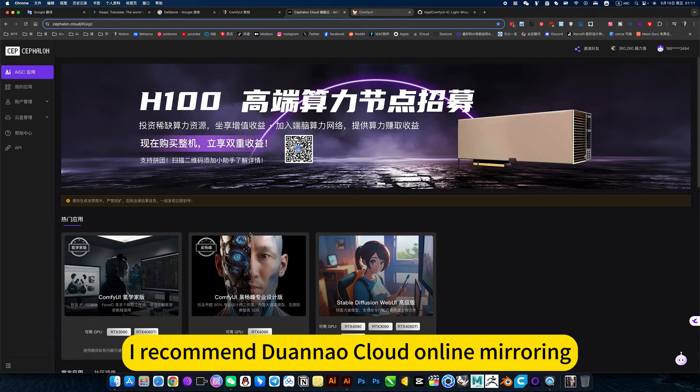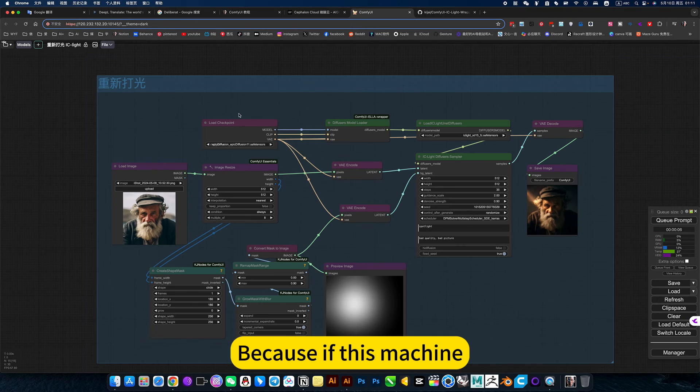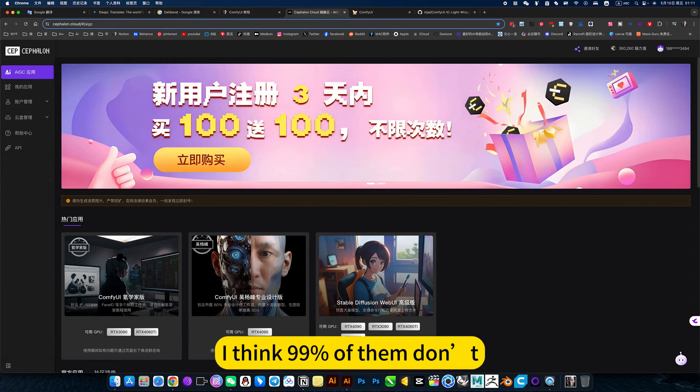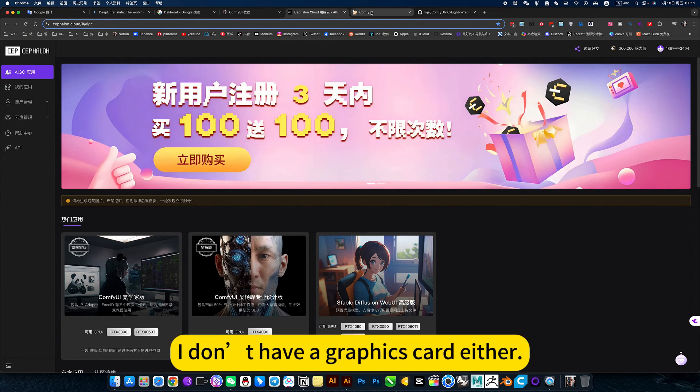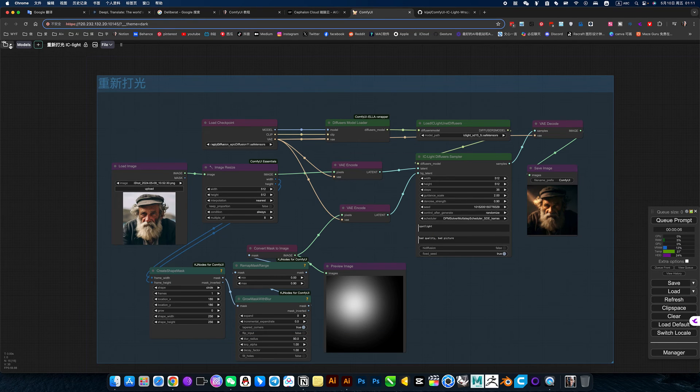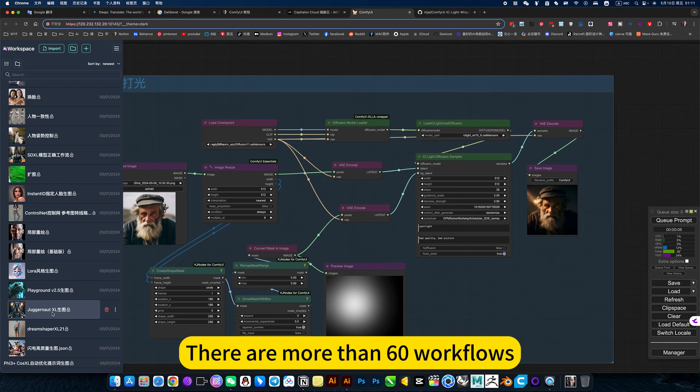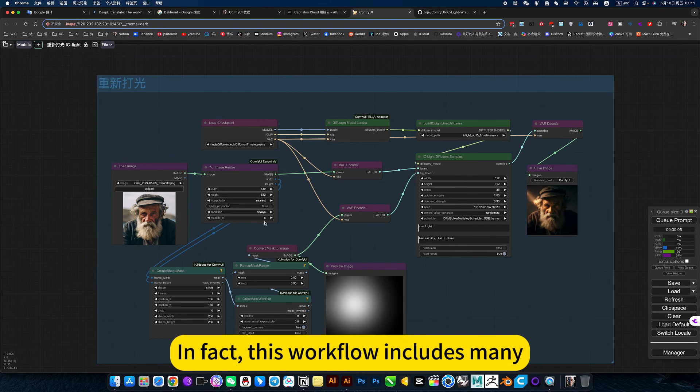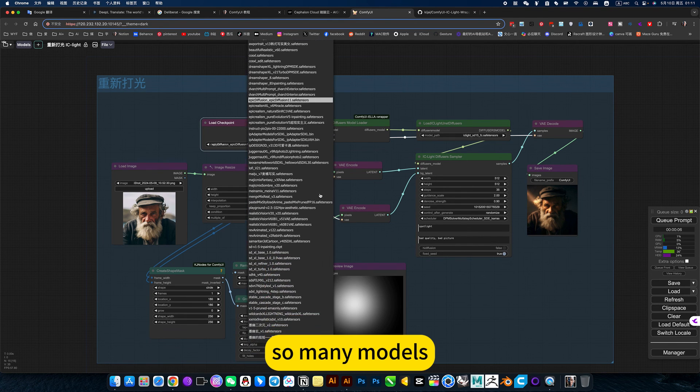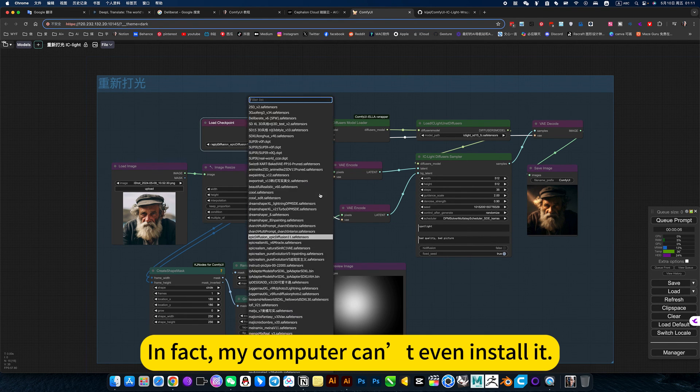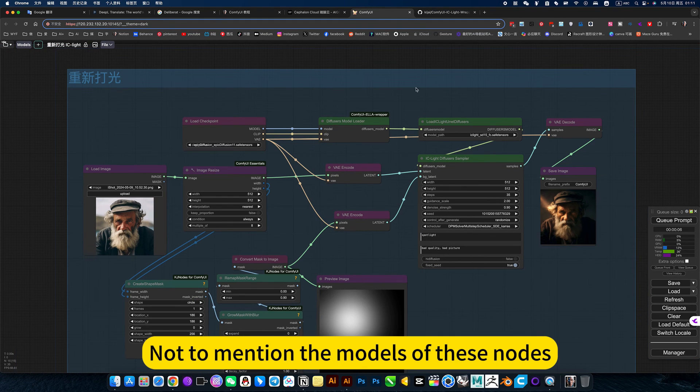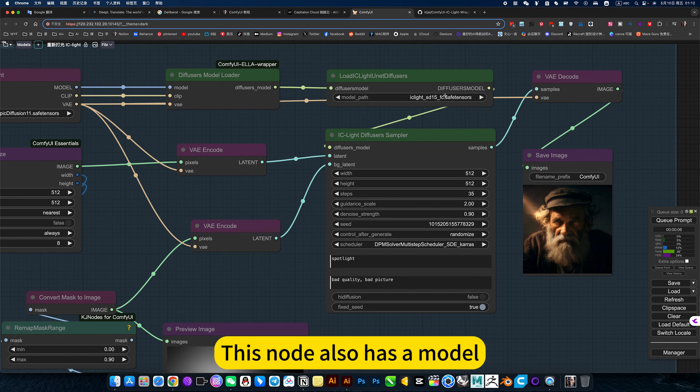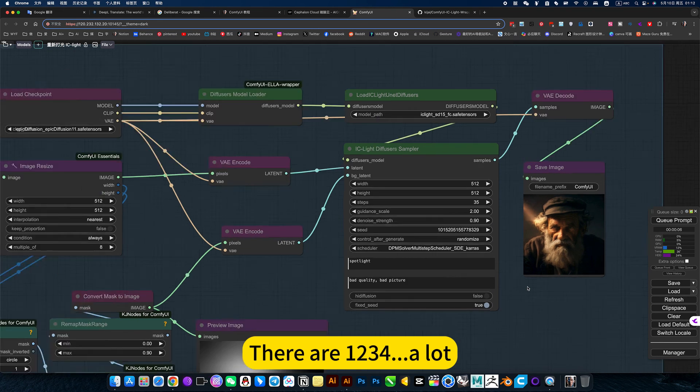I recommend Duannao Cloud on my mirroring. Because this machine has no graphics card. I think 99% of them don't have 4090. I don't have a graphics card either. And my computer is not that big. So I can install so many. There are more than 60 workflows. In fact, this workflow includes many. For example, changing the model. So many models. In fact, my computer can't even install it. Not to mention the models of this node. This node also has a model. There are a lot.